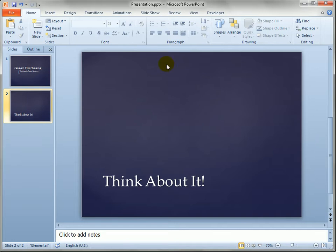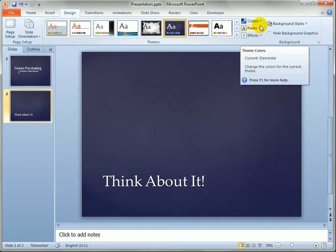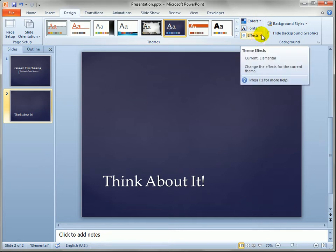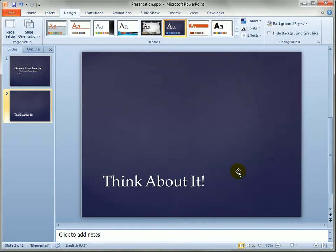Before we go back to Visio, remember we've got the Elemental theme applied. If you look over here, you can see that PowerPoint themes are broken into colors, fonts, and effects, and we have the Elemental theme colors selected as well.